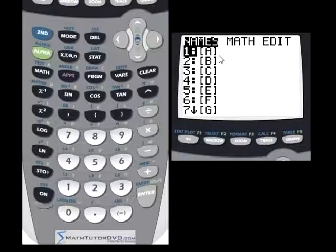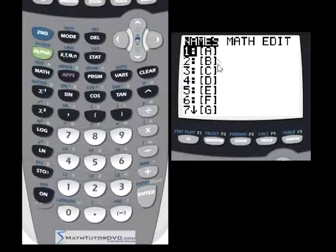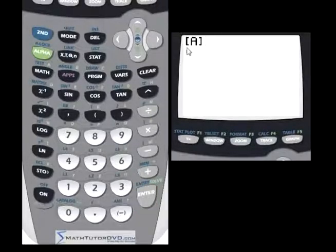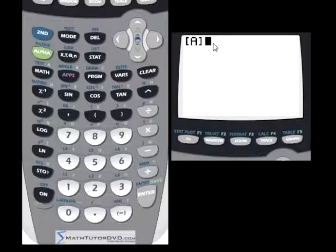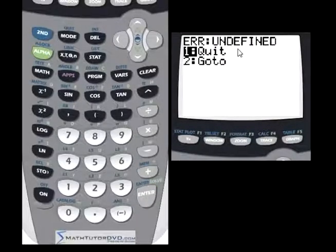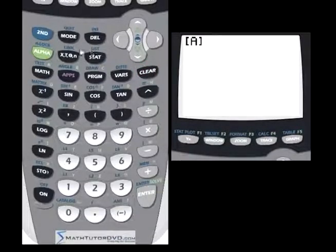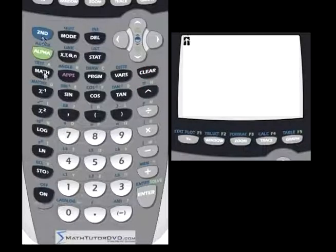If you had a matrix already stored in matrix A, under the names column, if you just hit enter or hit number one, it will put that name on the calculator screen and you can do all kinds of things with it — multiply, divide. But if you hit enter here now, we're going to get an error because this particular matrix is completely empty, so there's nothing to do.